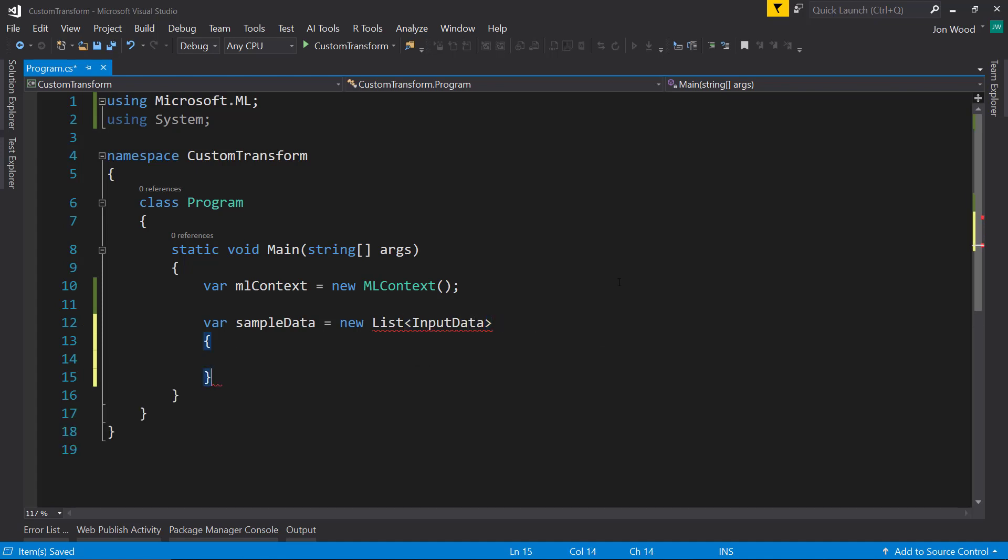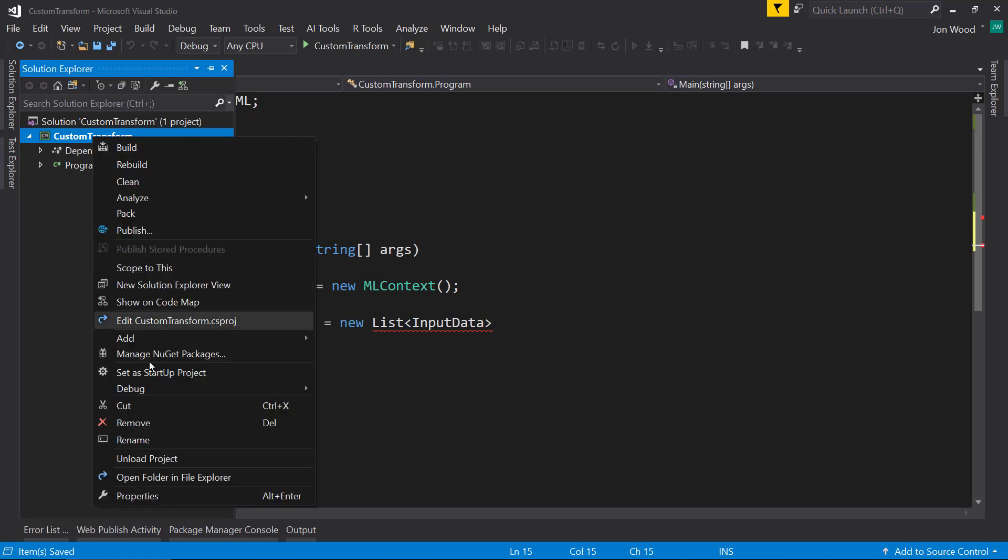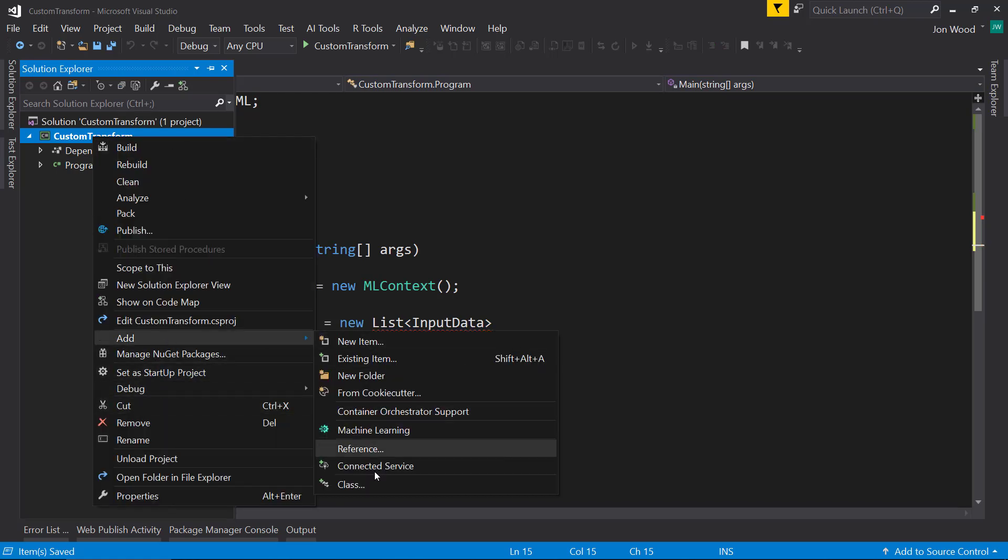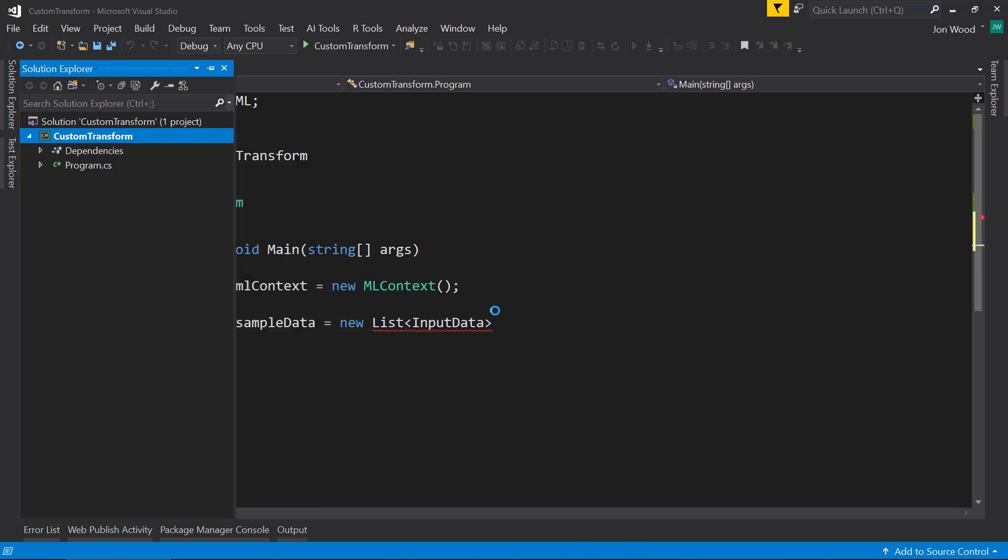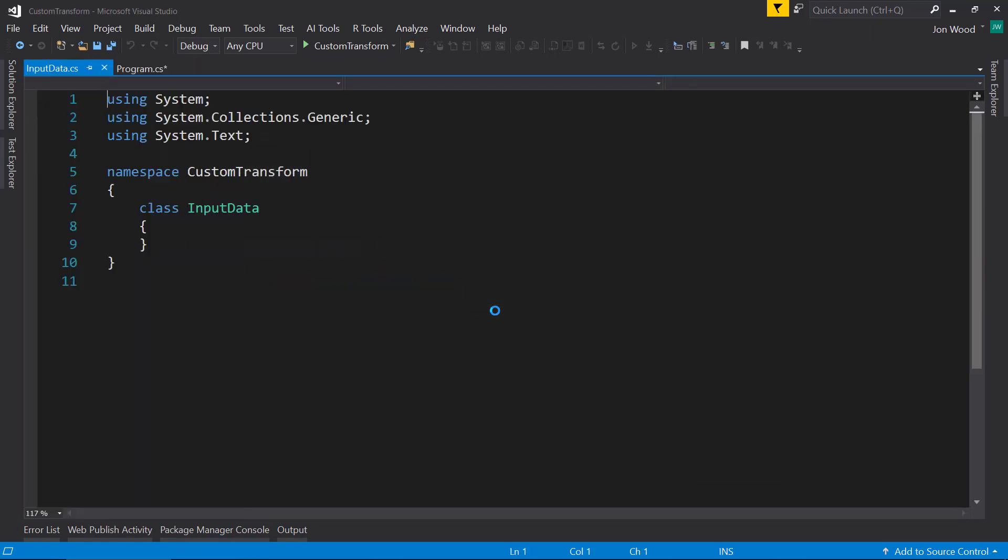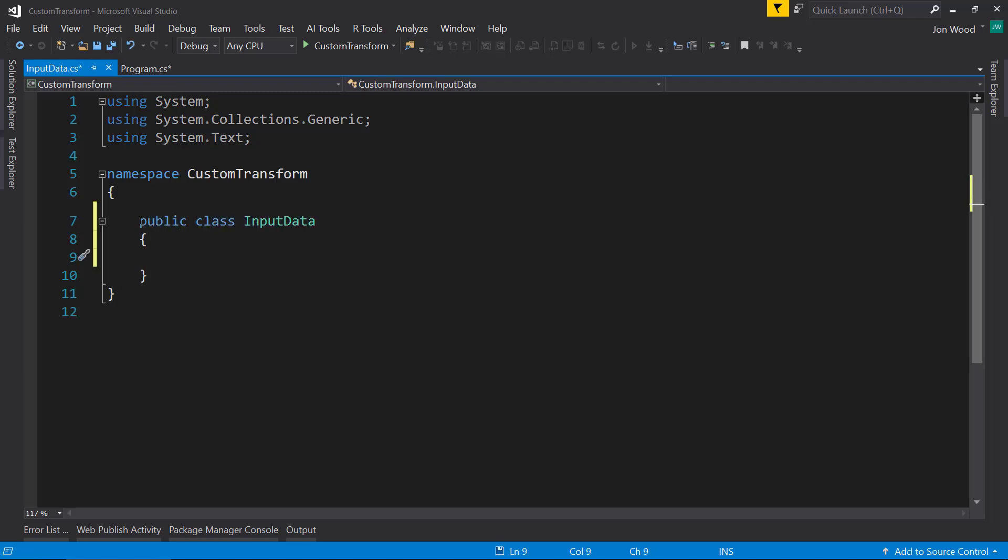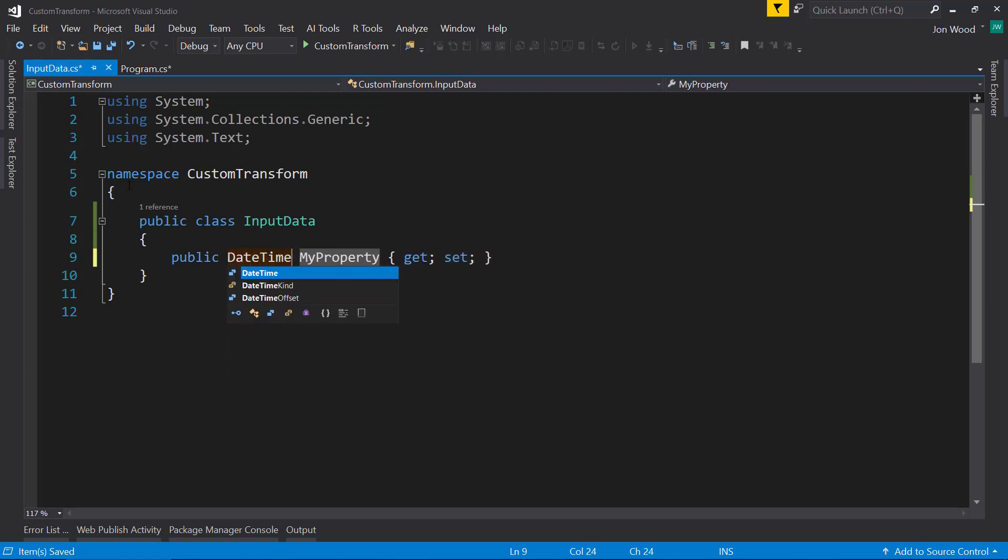And I need to create that class here. So I'll create a new class. And in this class, I'm just going to create a property. It's going to be a DateTime. And I'm just going to have a single date.